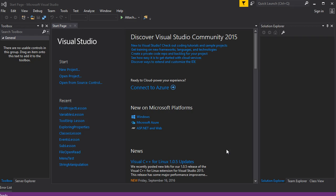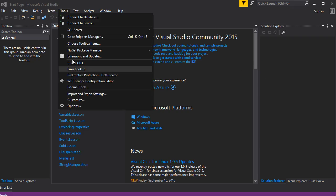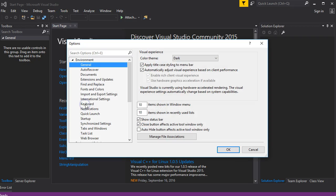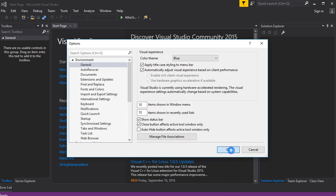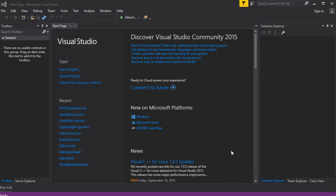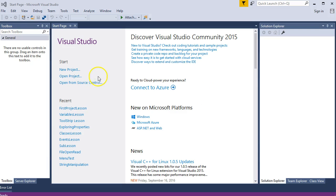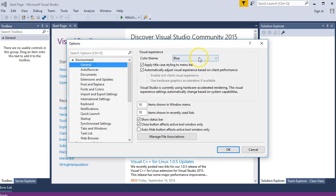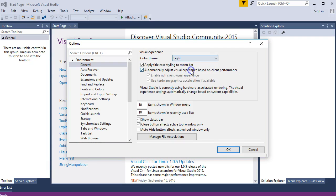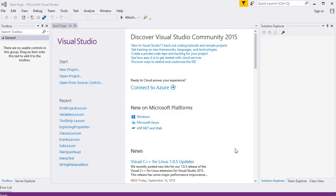Let's try Dark for my liking. Click Options. What does the blue one look like? I still like the Light version. Now we want to create a new project, so you can either go here Start a New Project or File > New Project.